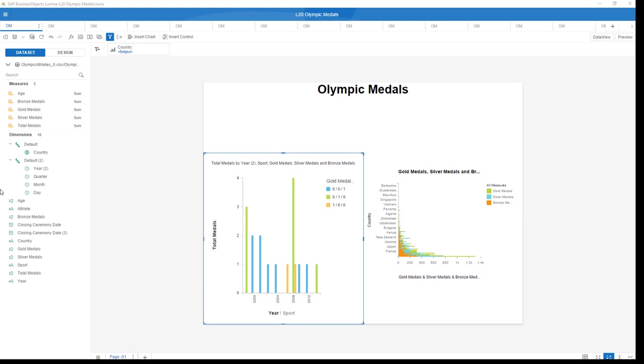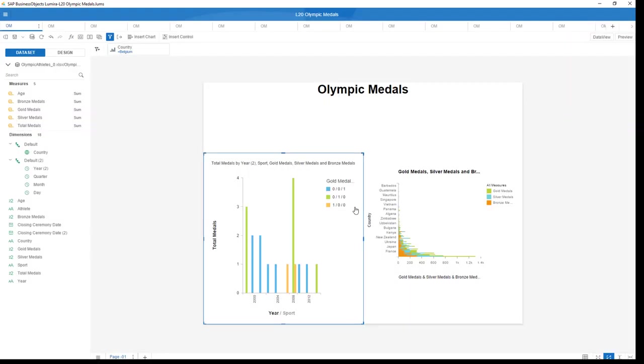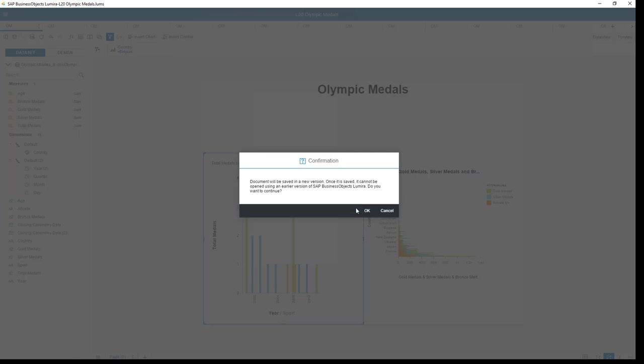And now you can see the new document in Lumira 2.0 perfectly migrated. I can save it. And over here it will actually convert the Lum S 1.31 document into the Lum X. Let me do that. OK that. And you will see again a confirmation that the document is saved in a new version and you cannot use it anymore in 1.31 to adjust.